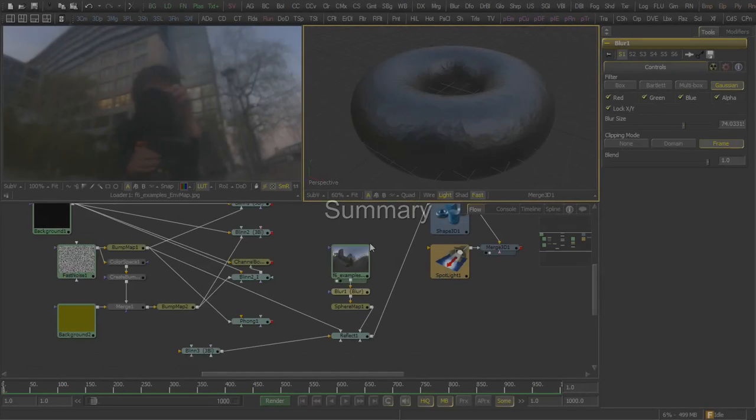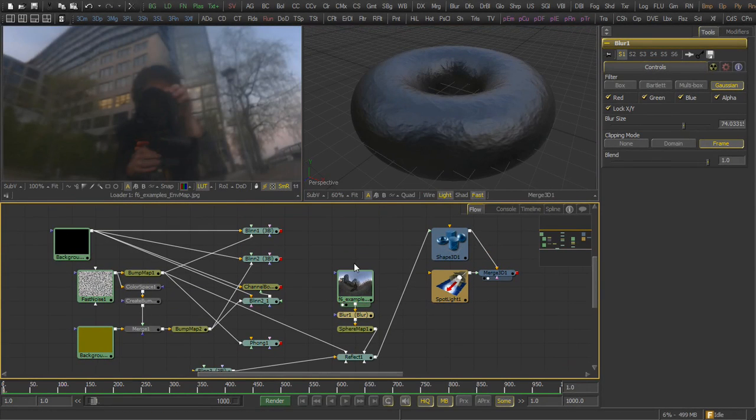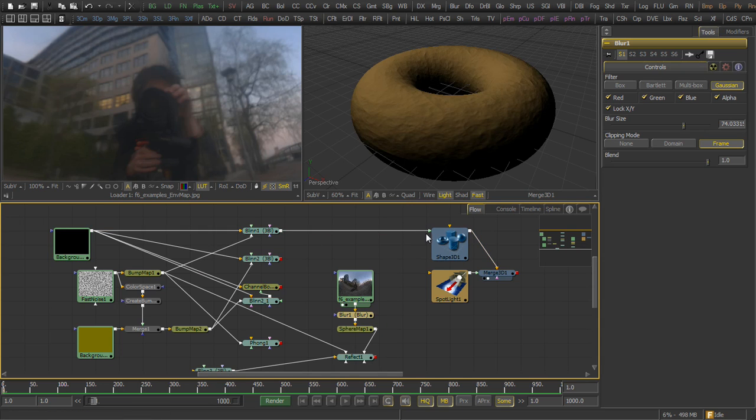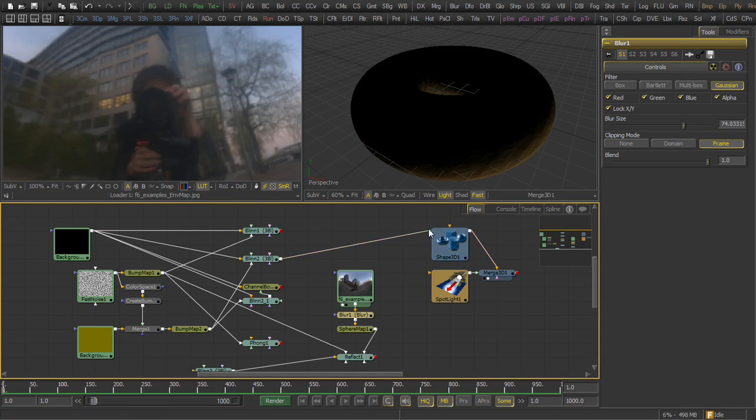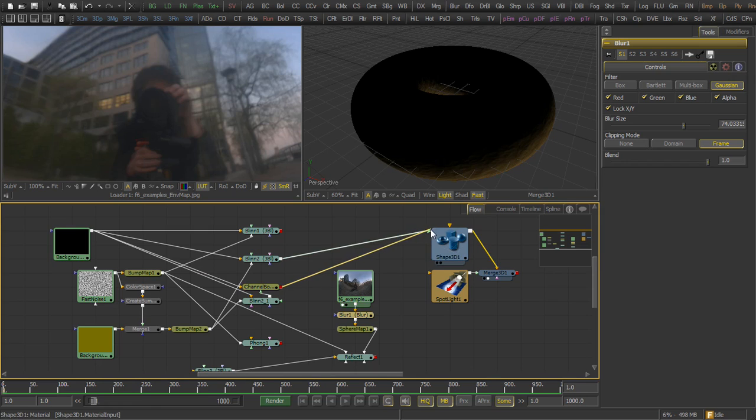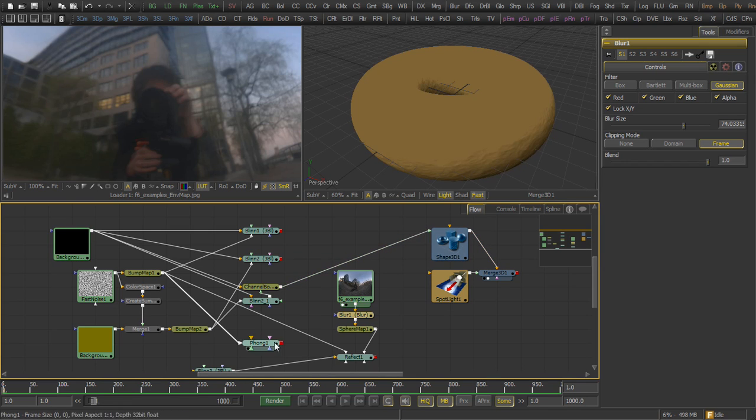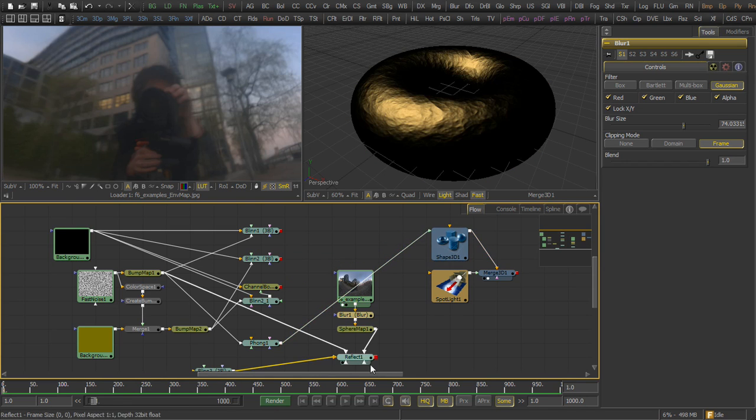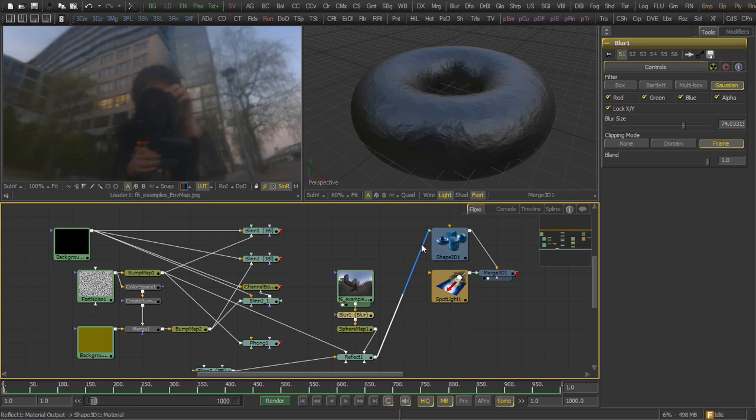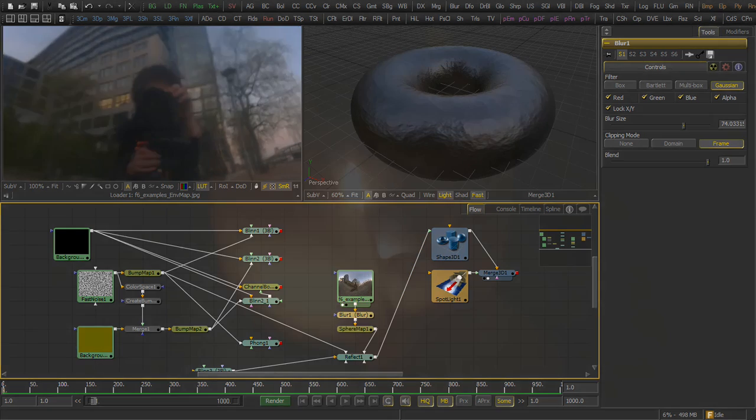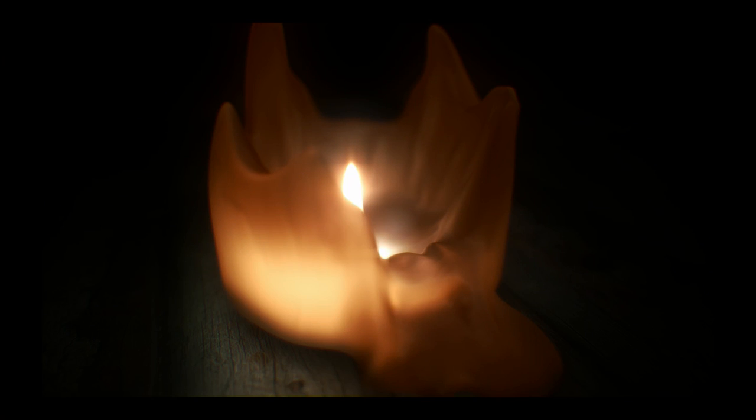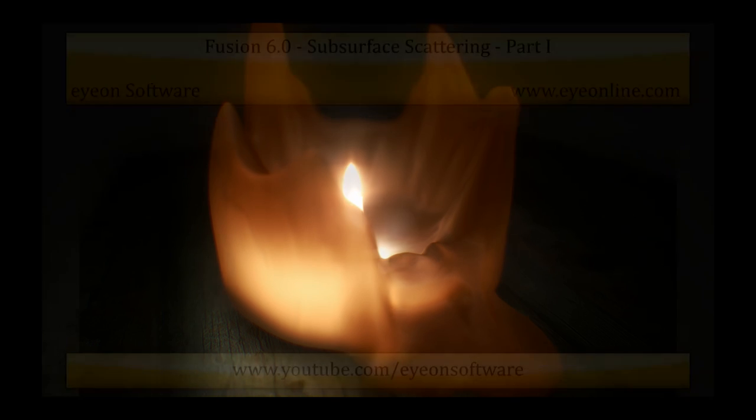So in summary, we created a five-component shader containing a diffuse material, containing a backlight for the diffuse material, containing a falloff map, a specular, and a reflection. In part two of this video, we're going to show you how we combine those together to create the image you see here, subsurface scattering in a wax candle.